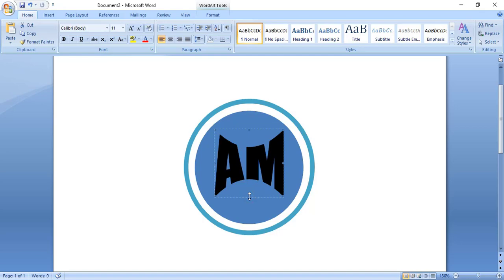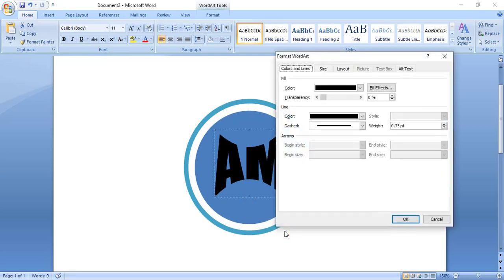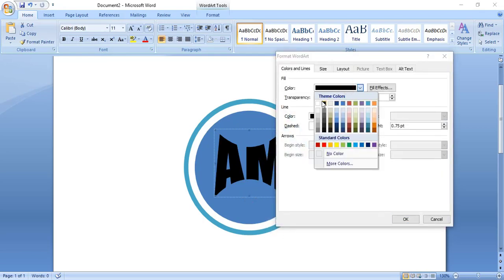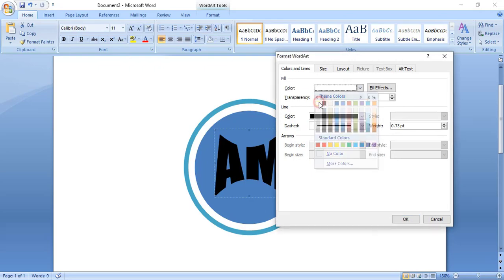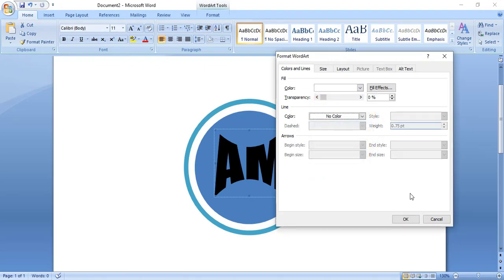Now do right click on the text and change the color to white, remove the outline, and click OK.